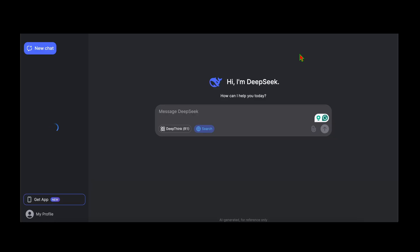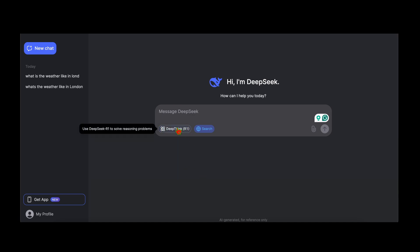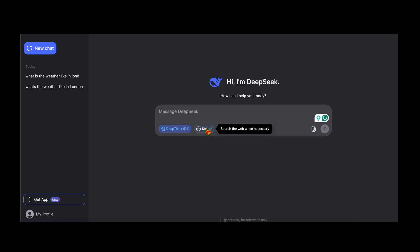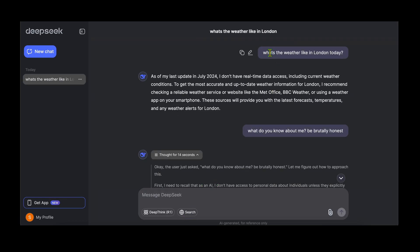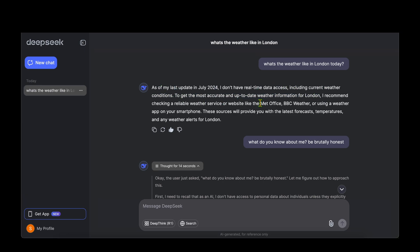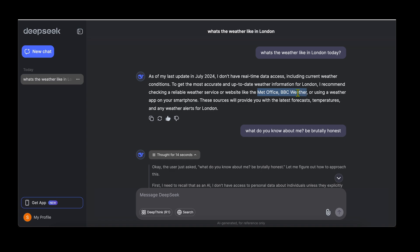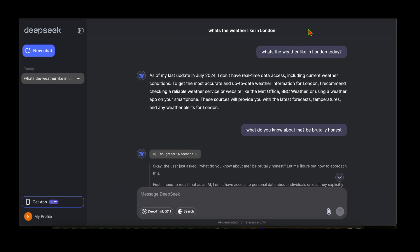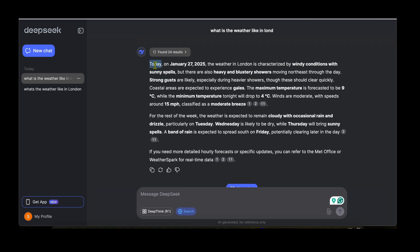Clicking the link opens their chat page. There's a Deep Think R1 toggle to activate or deactivate the R1 model, and a search functionality you can enable or disable. With search disabled, asking about London's weather returns a response noting data was last updated July 2024 with no real-time access. With search enabled, the model searches the web and returns today's weather — January 27, 2025 — in real time.